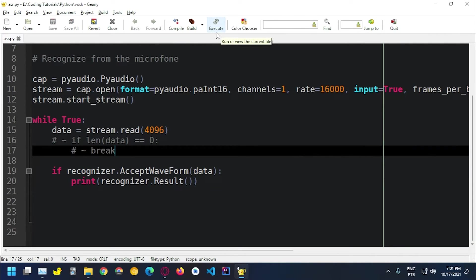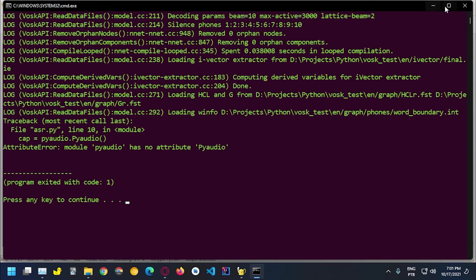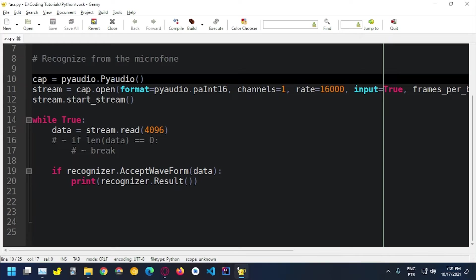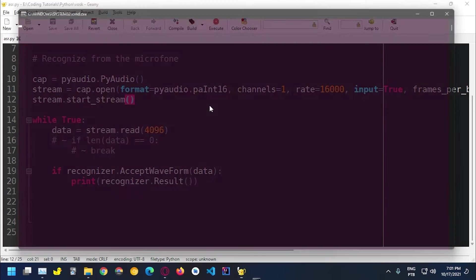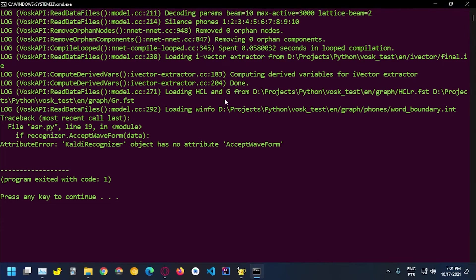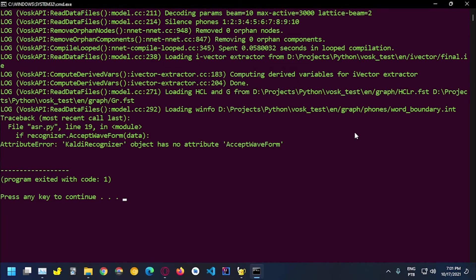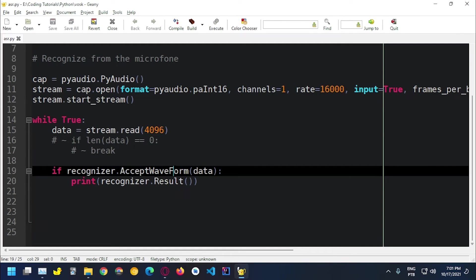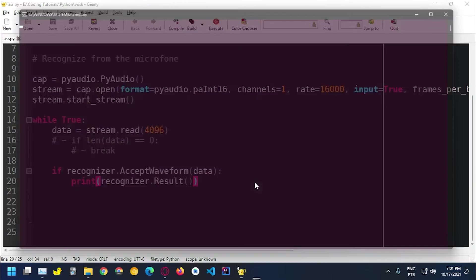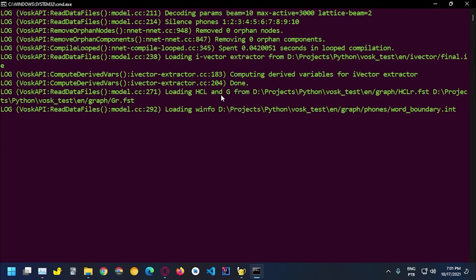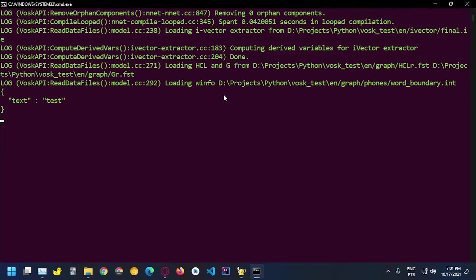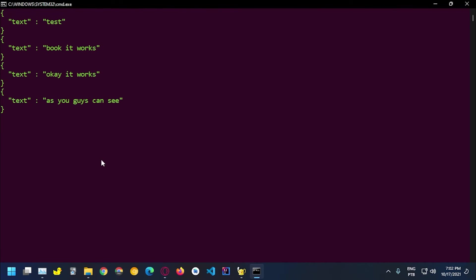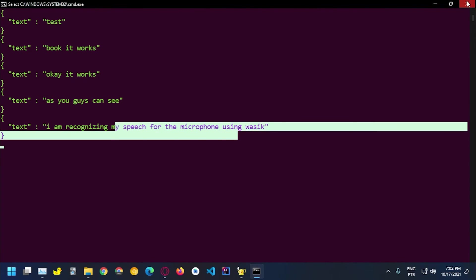This is a function, I'm gonna remove this just for the sake of it and let's test this out. Module PyAudio, okay I forgot to capitalize the A. Accept waveform, this one is not capitalized. Test, okay it works as you guys can see I am recognizing my speech through the microphone using VOSK. So it works as intended.